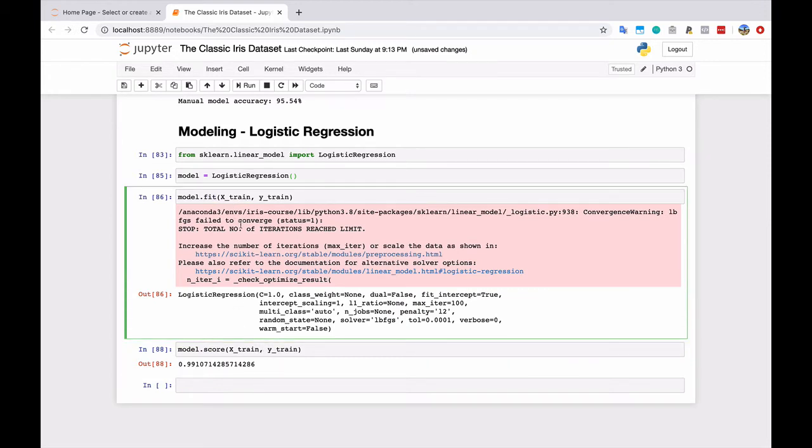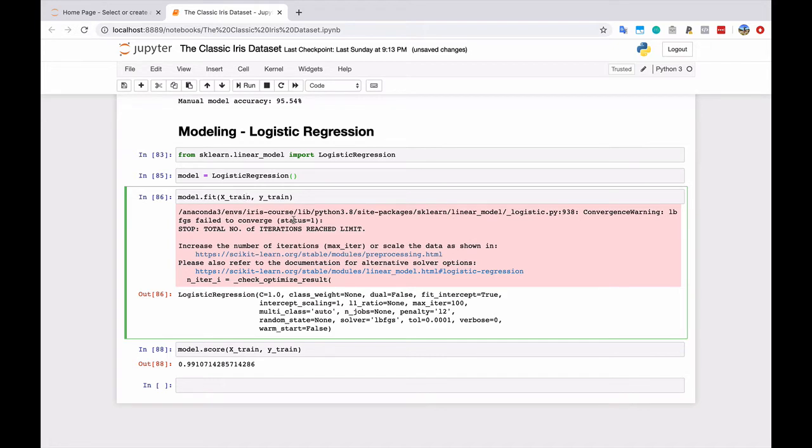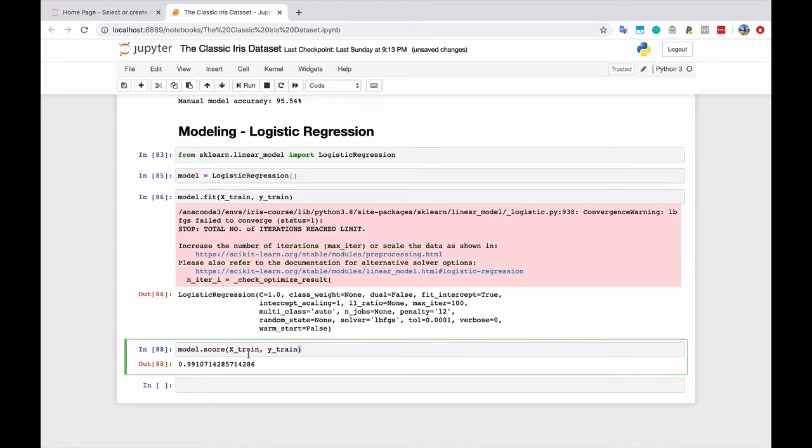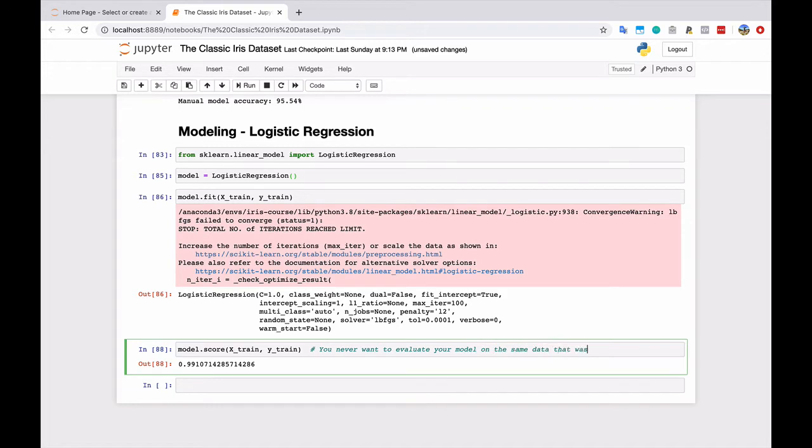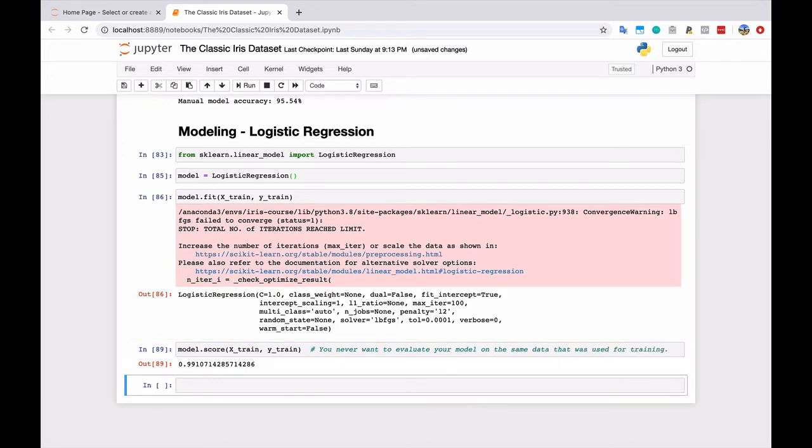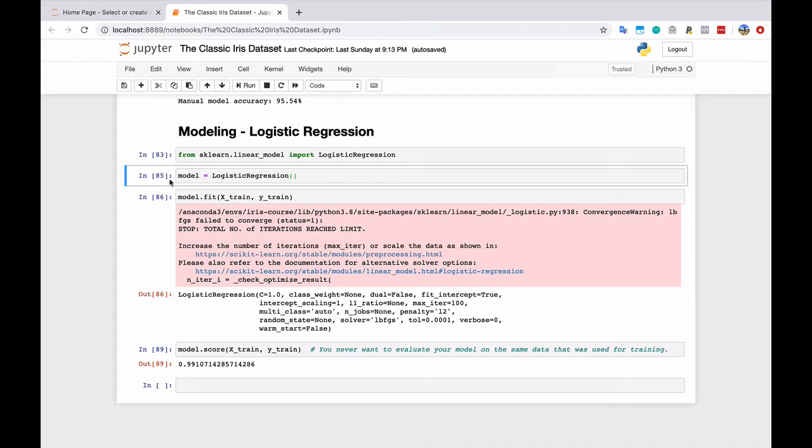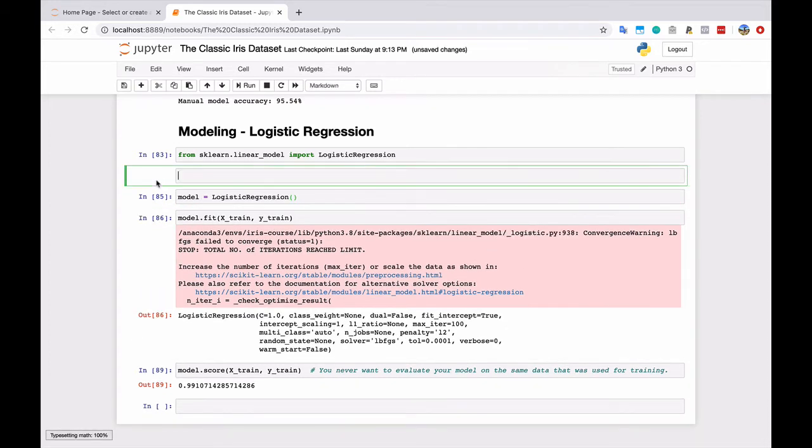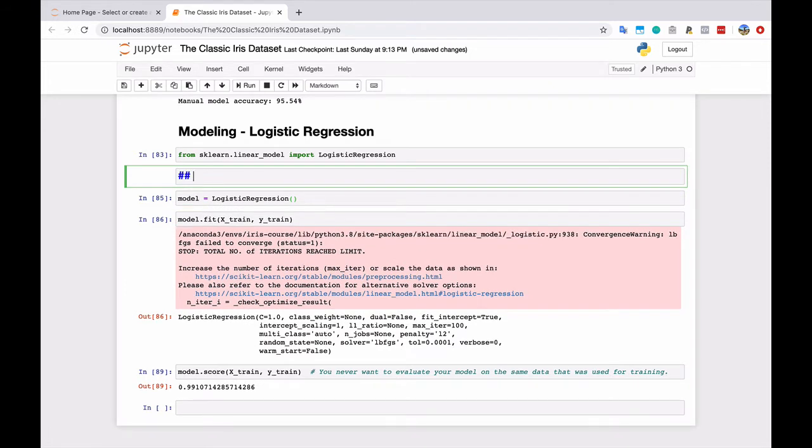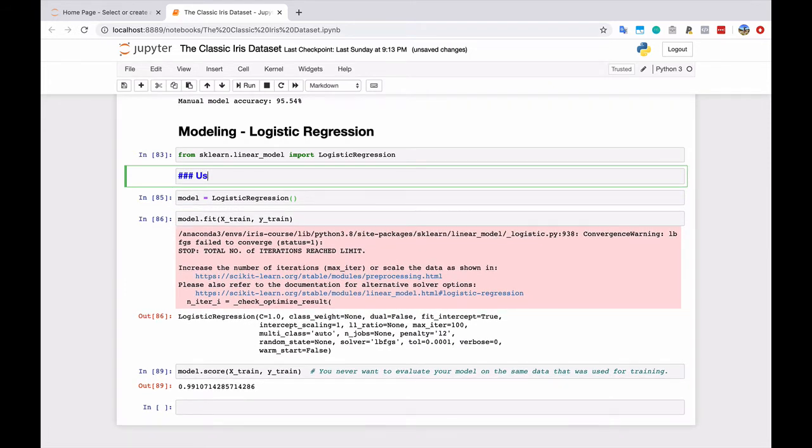And by the way, that is all that it takes to fit and score a model using scikit-learn. You just fit it with your data, and then you score it with some data. So it's very simple. There's a lot of additional stuff that you can do here under the hood if you know what these parameters do. But to get started, very simple. But the fatal flaw that we made here is you never want to evaluate your model on the same data that was used for training.